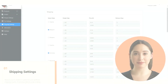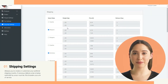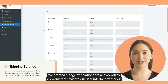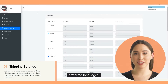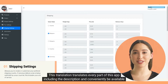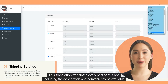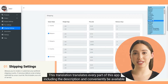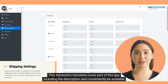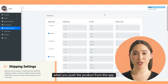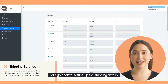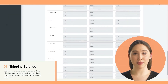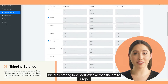By the way, we created a page translation that allows you to conveniently navigate our user interface with your preferred languages. This translation translates every part of this app including the description, and will conveniently be available when you push the product from the app. Let's go back to setting up the shipping details.